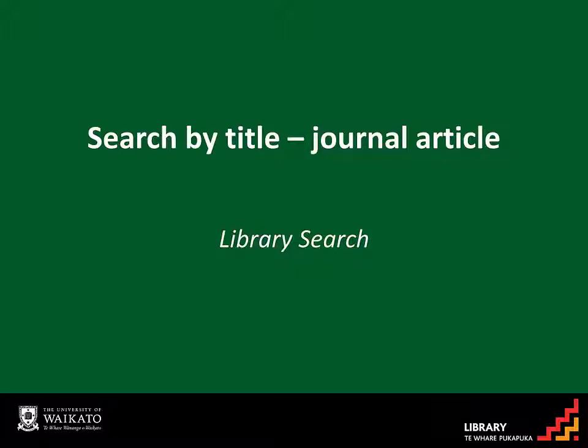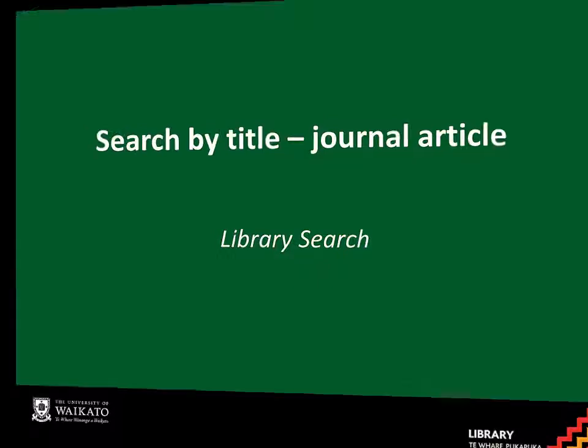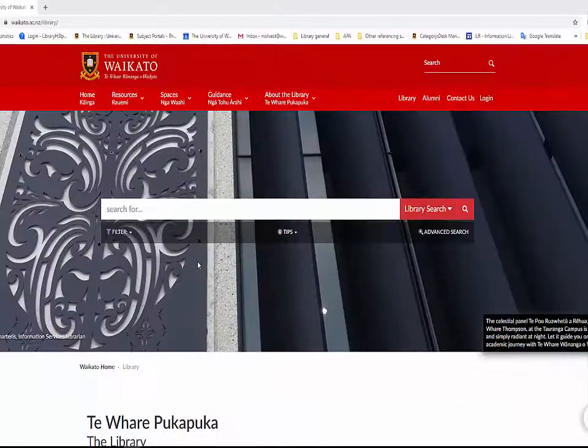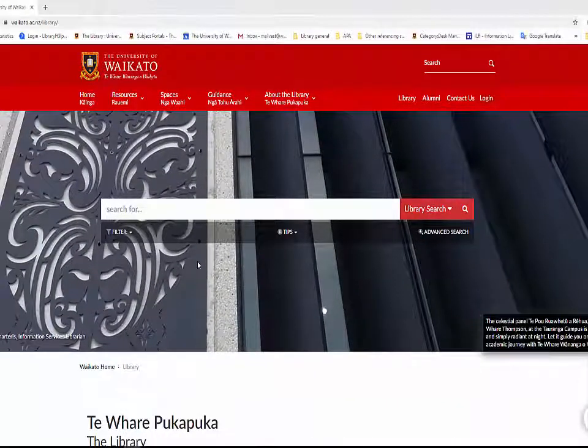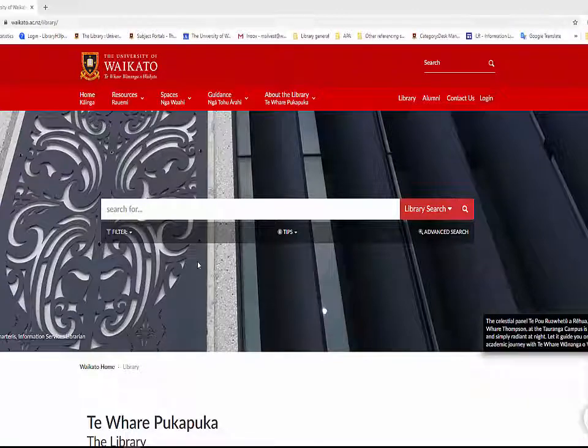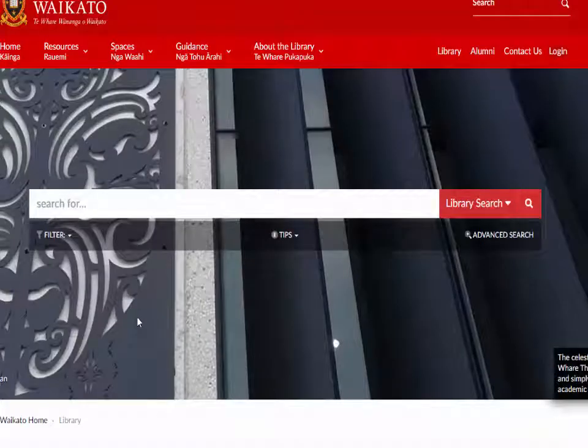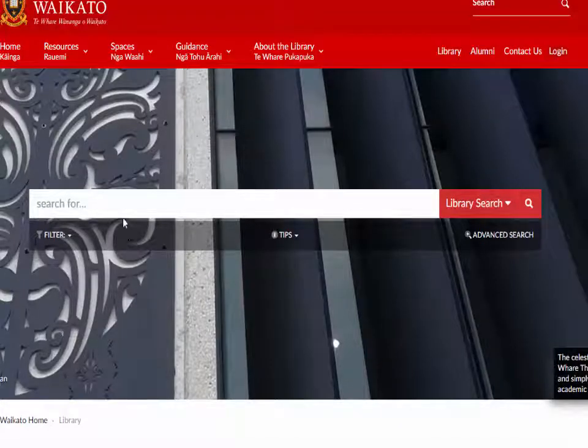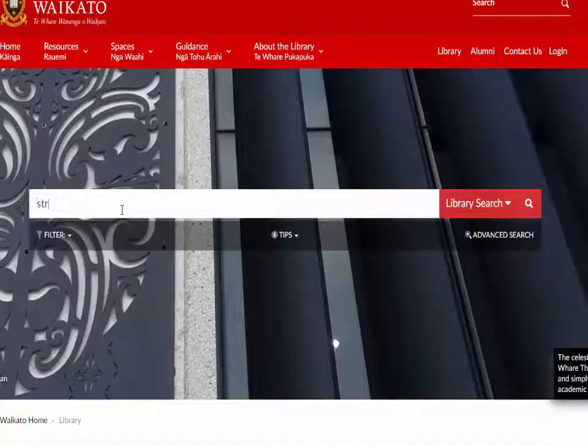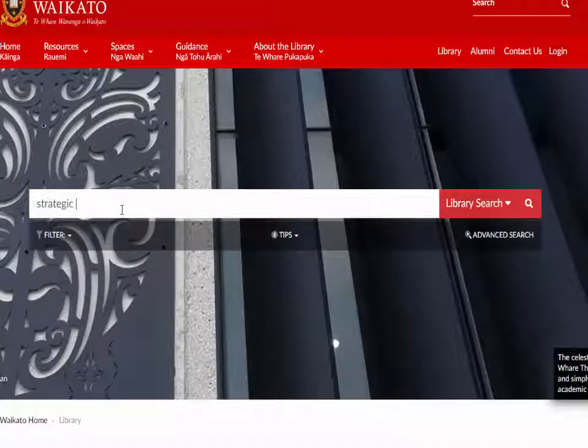When the title of a journal article is known, search for it directly in Library Search. To find a specific journal article, go to the Library homepage. Type keywords from the article title into the search box. Punctuation and capitals are not necessary. Click Search.